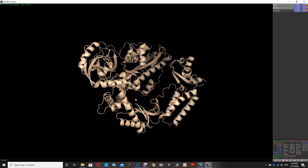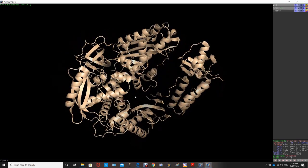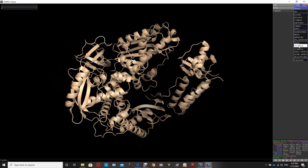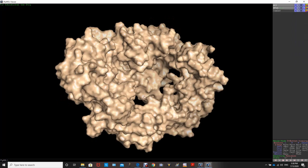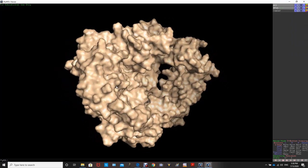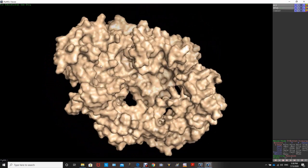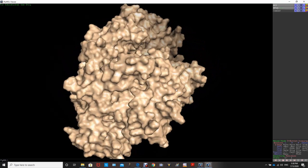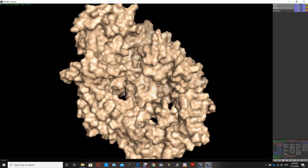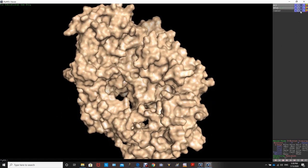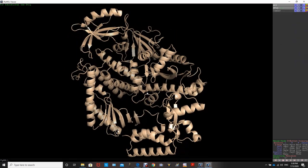Now I want to view the structure in surface representation. We go to 'Show' and select 'surface'. It will take some time to render. It is always a good idea to look at the surface structure of your protein to understand what it looks like externally. This is what DNA polymerase from yeast looks like in surface representation. To return to the cartoon view, we hide the surface.